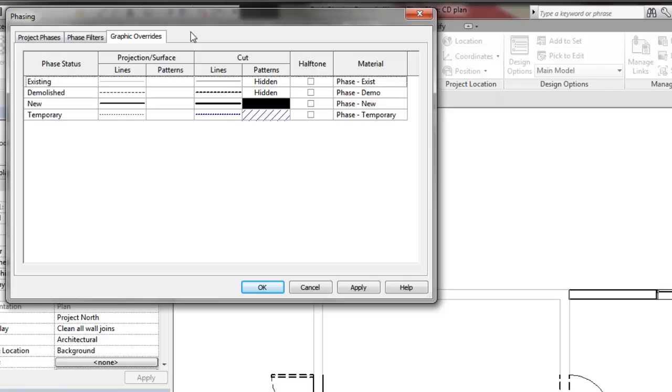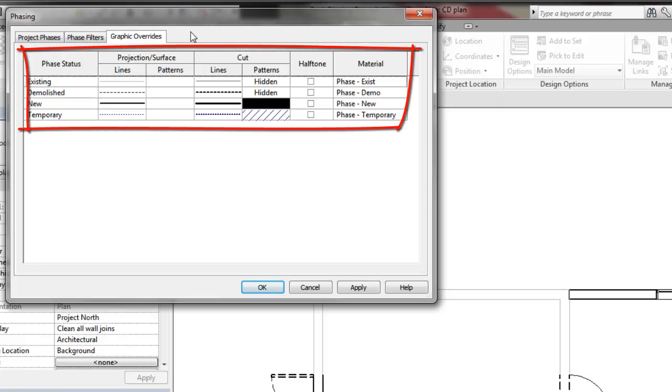Not Displayed means the element will not be visible in the view. Overridden means the graphic override for the element status will be applied.